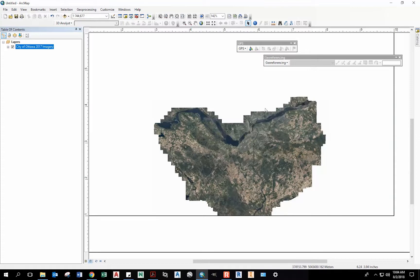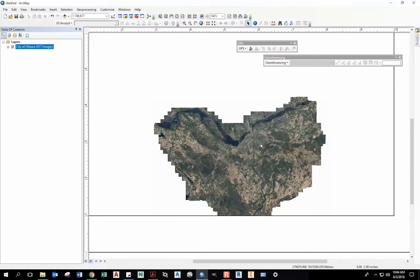So here is my aerial imagery. I can load all sorts of other data sets, or I can just work with this.